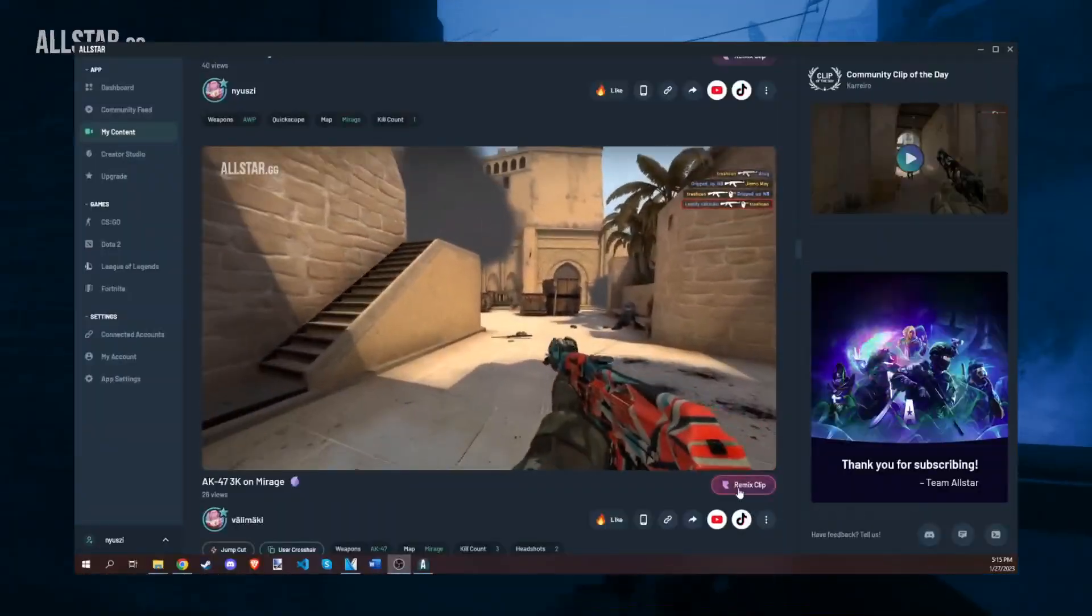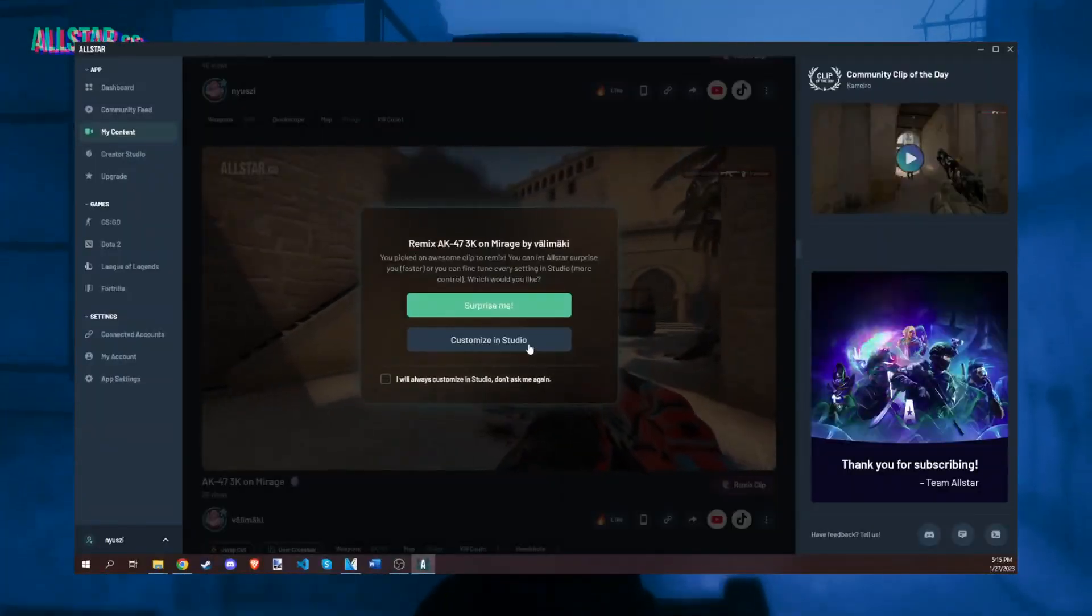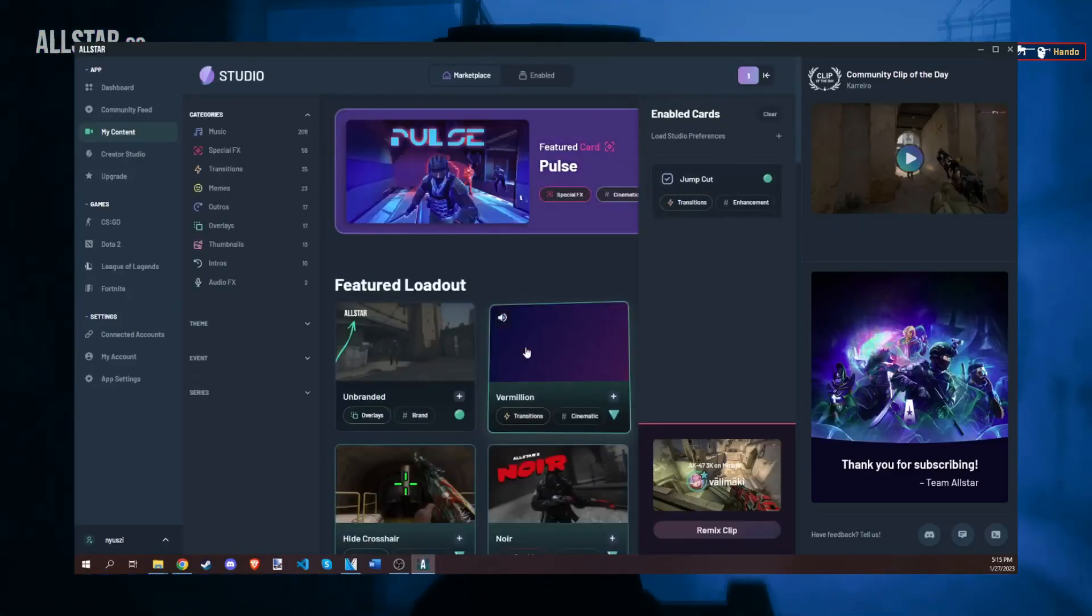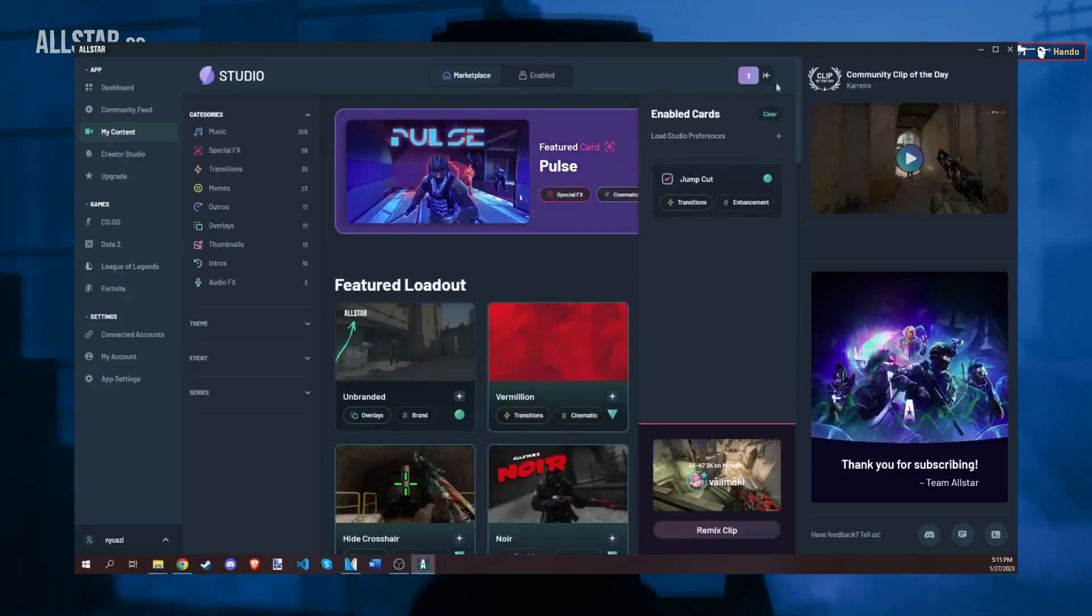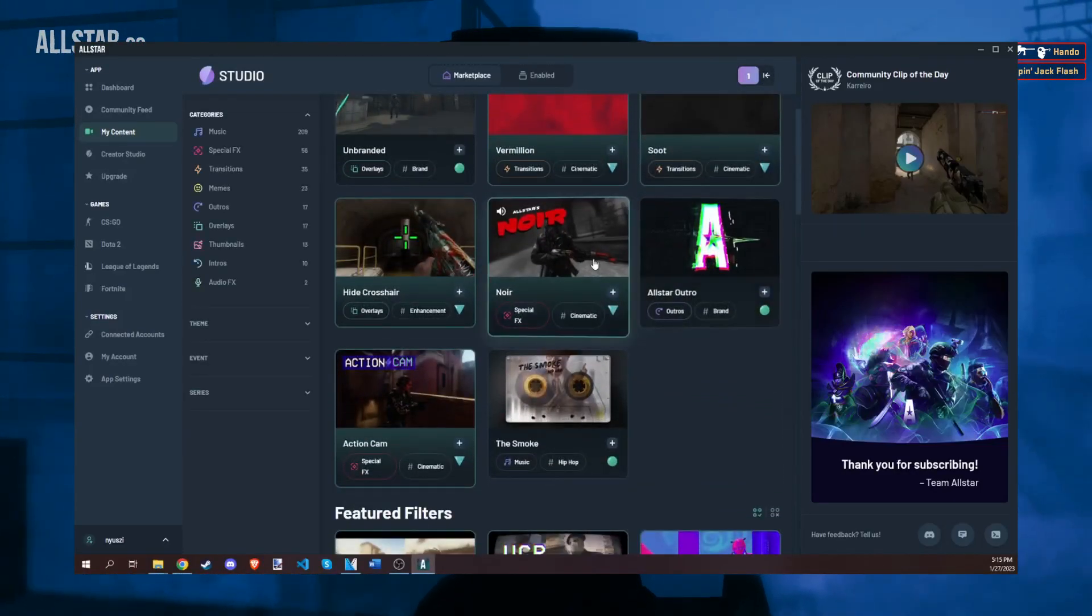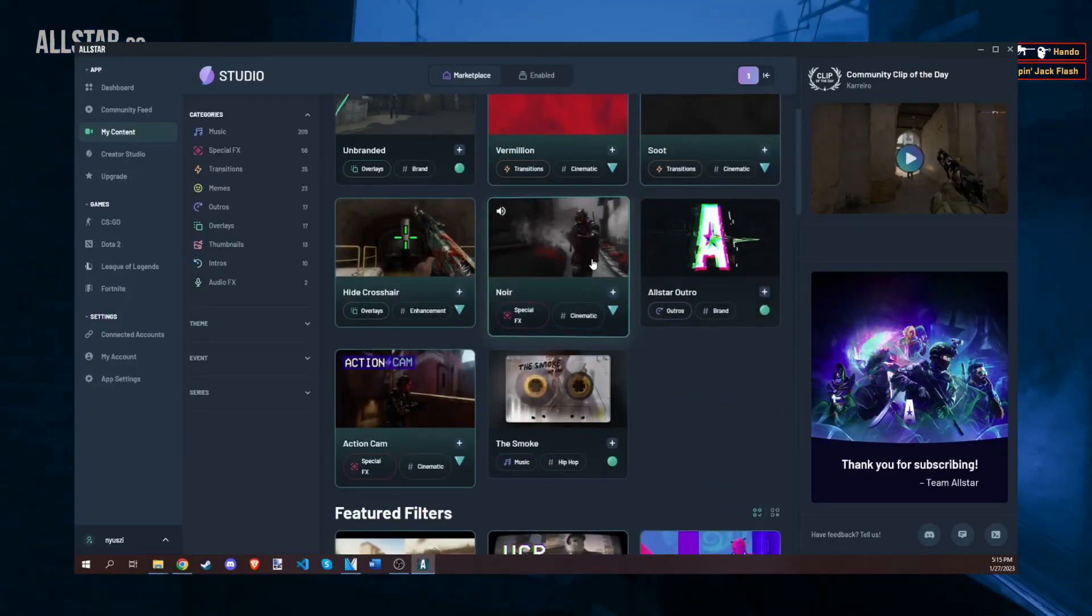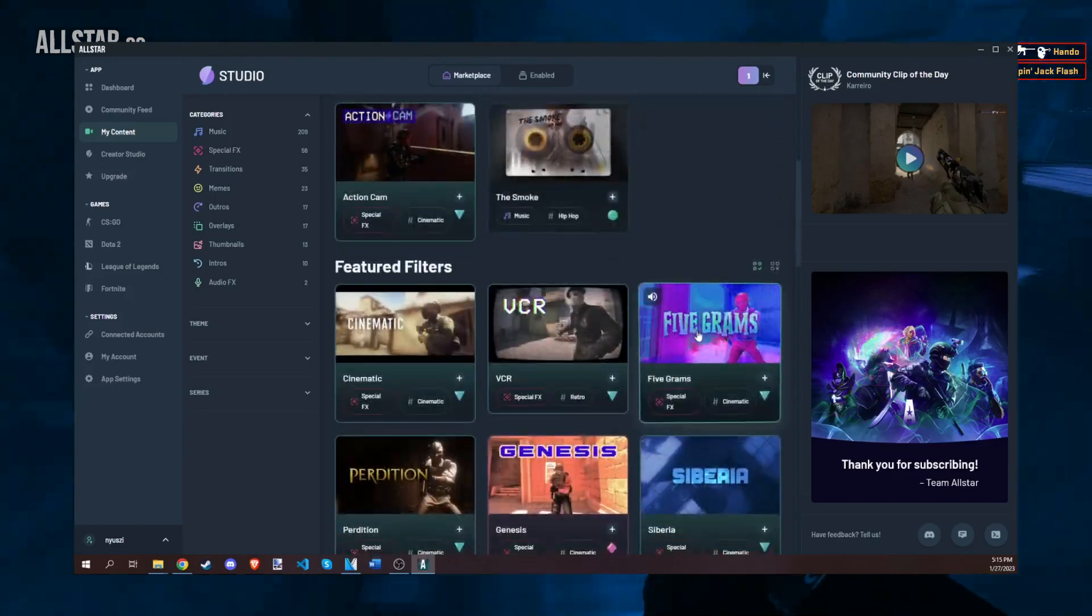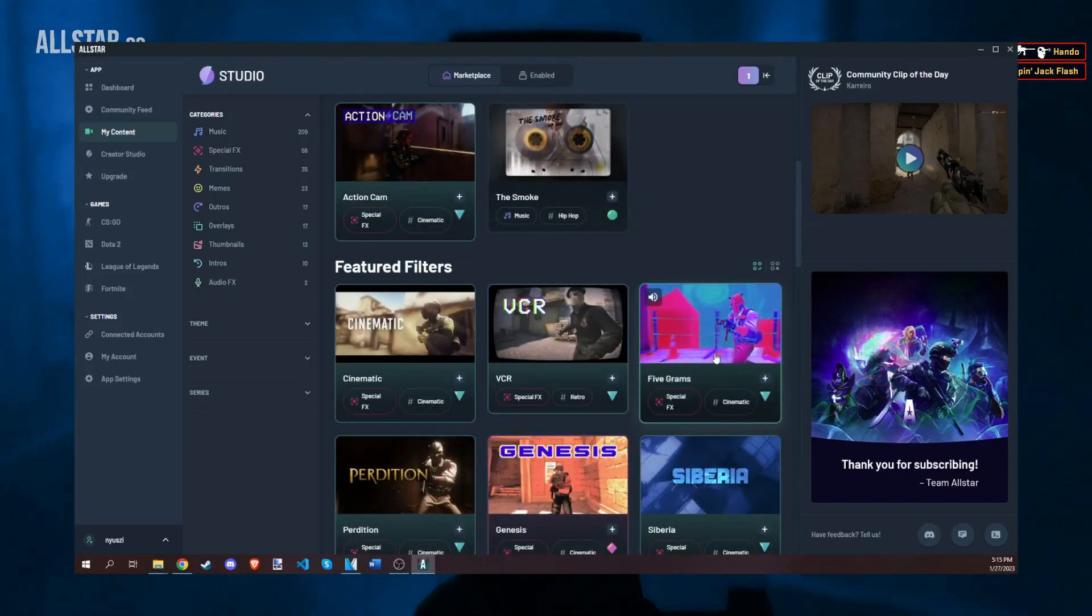After you have your clip recorded, you can then edit it in AllStar's studio. They have several different effects for free users. You can add them to your video, and AllStar will then record a new clip with those effects on it.